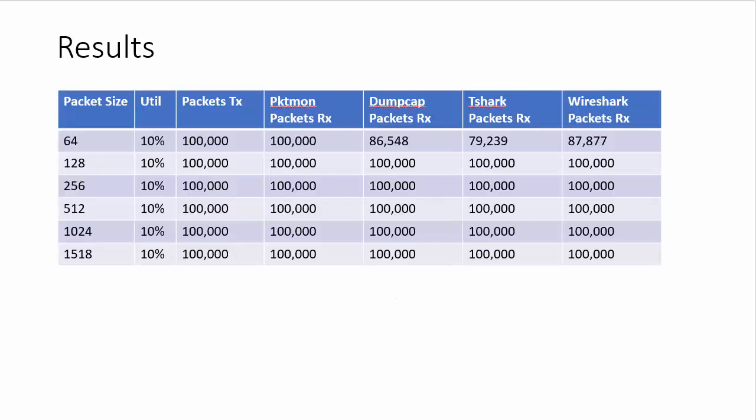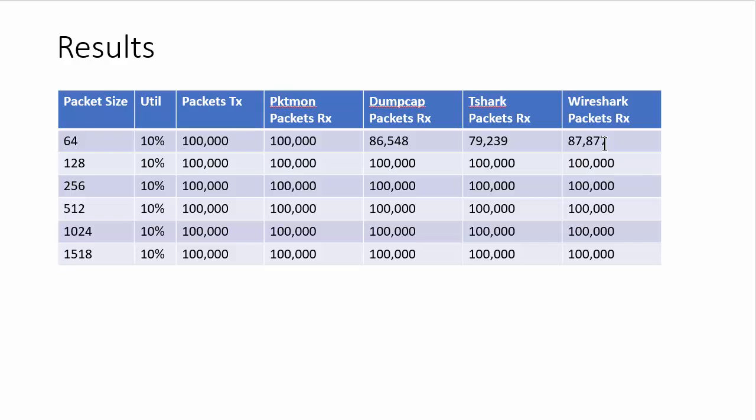So here's the results. At a 10% load, 64-byte packet, Microsoft's packet monitor, 100,000 packets, all of them, all of them all the way down the board. Now, when you take a look at Dumpcap, T-Shark, and Wireshark's GUI, you can see it did not get 100%.